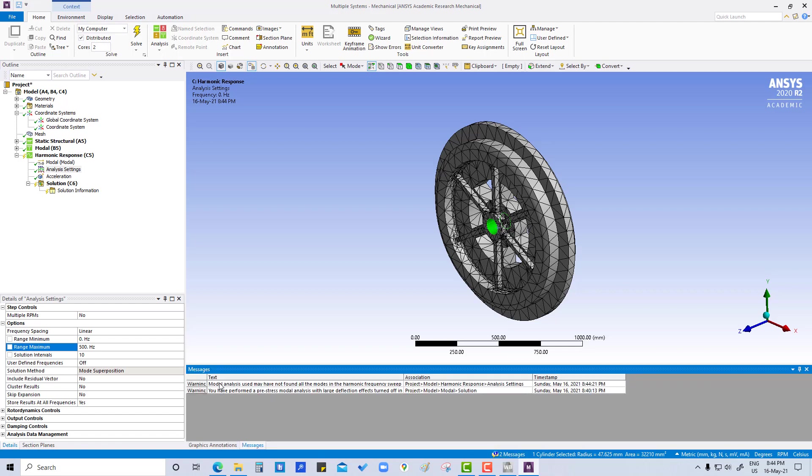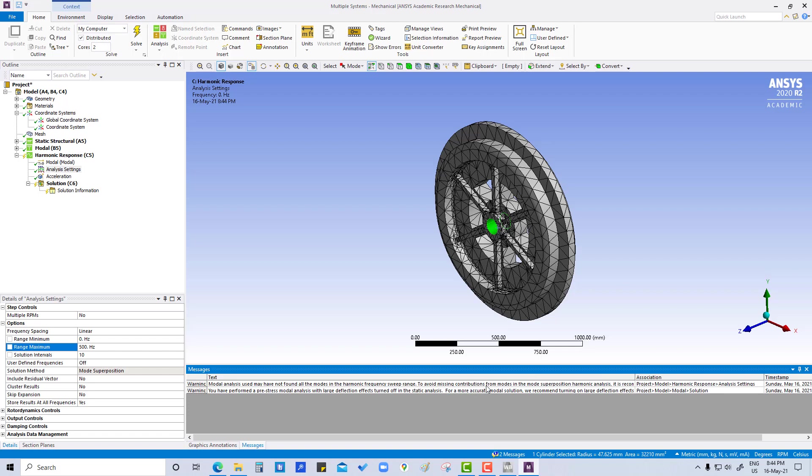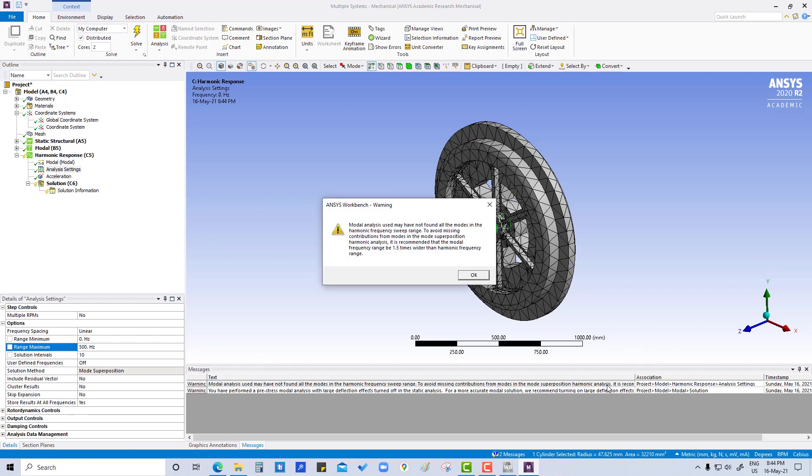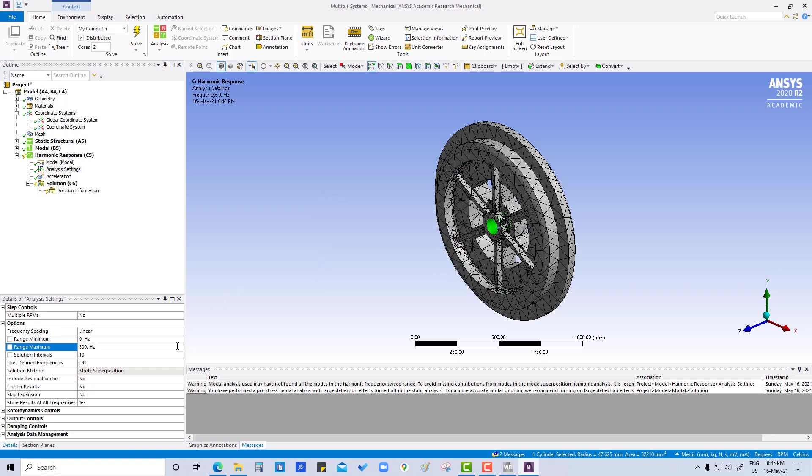The modal analysis warning says you may have not found all the modes in the harmonic frequency sweep range. To avoid missing contribution from modes, it is recommended that the modal frequency range be 1.5 times wider than the harmonic frequency. So it is suggesting to create more number of modes in modal analysis.